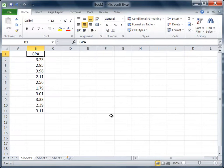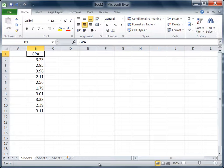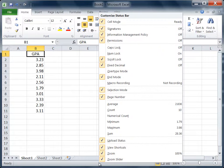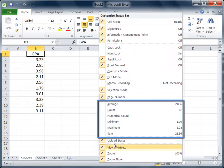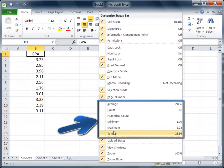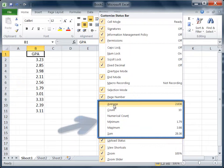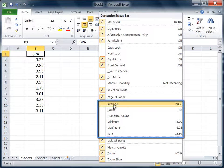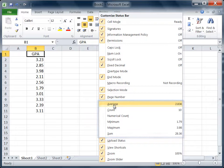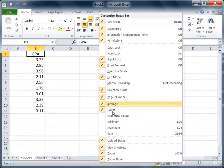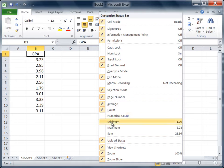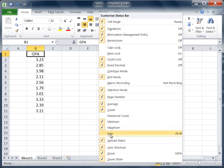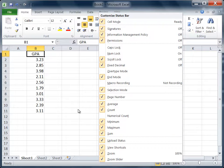The first thing I want to do is go down to our status bar, right-click the mouse, and you may have many of these already selected on your computer. But if you don't, or if you only have some of them selected, go ahead and click on the ones that may be missing. I'll select average, count, minimum, maximum, and sum as well. Then click on the spreadsheet anywhere to get out of that shortcut menu.